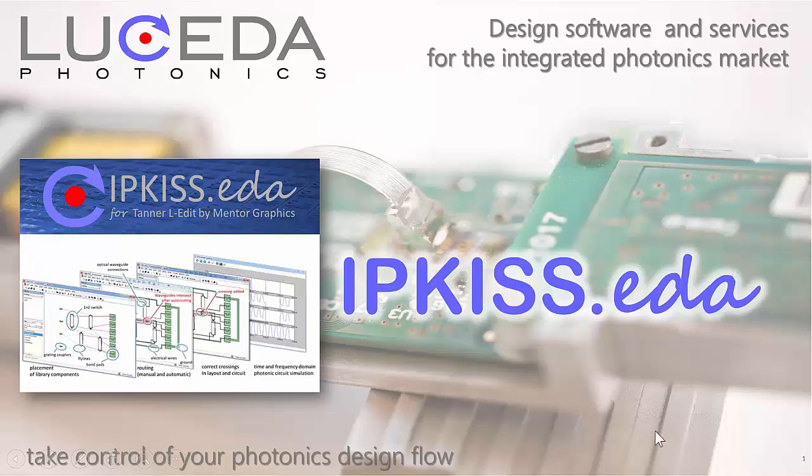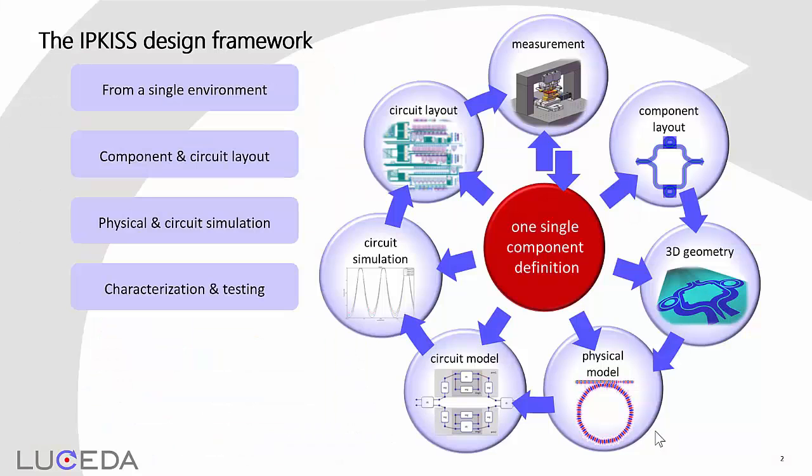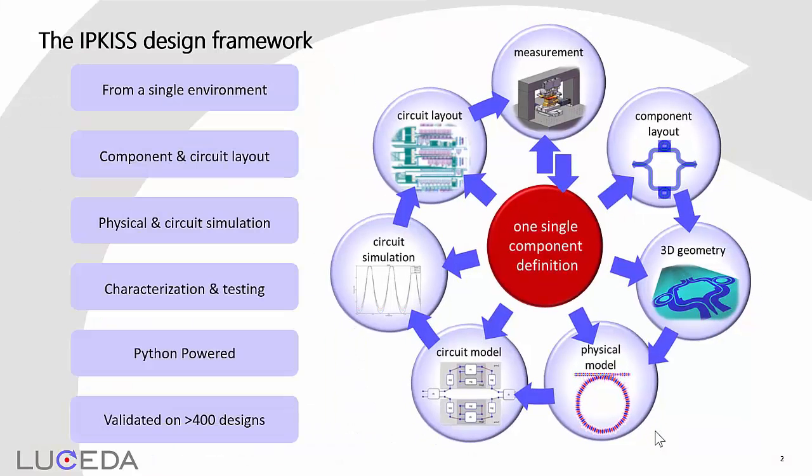We are proud to introduce our latest IPKISS EDA release for Tanner Eledit by Mentor Graphics. The IPKISS design framework covers the complete design cycle. You can go from netlist to layout to circuit and physical simulation, all from within a single component definition.